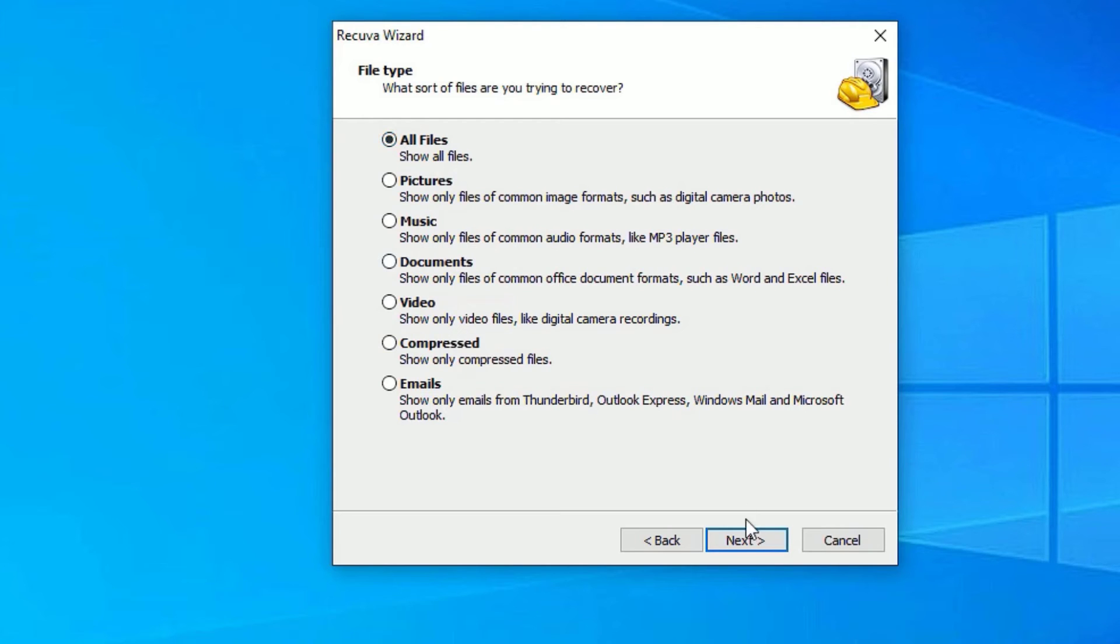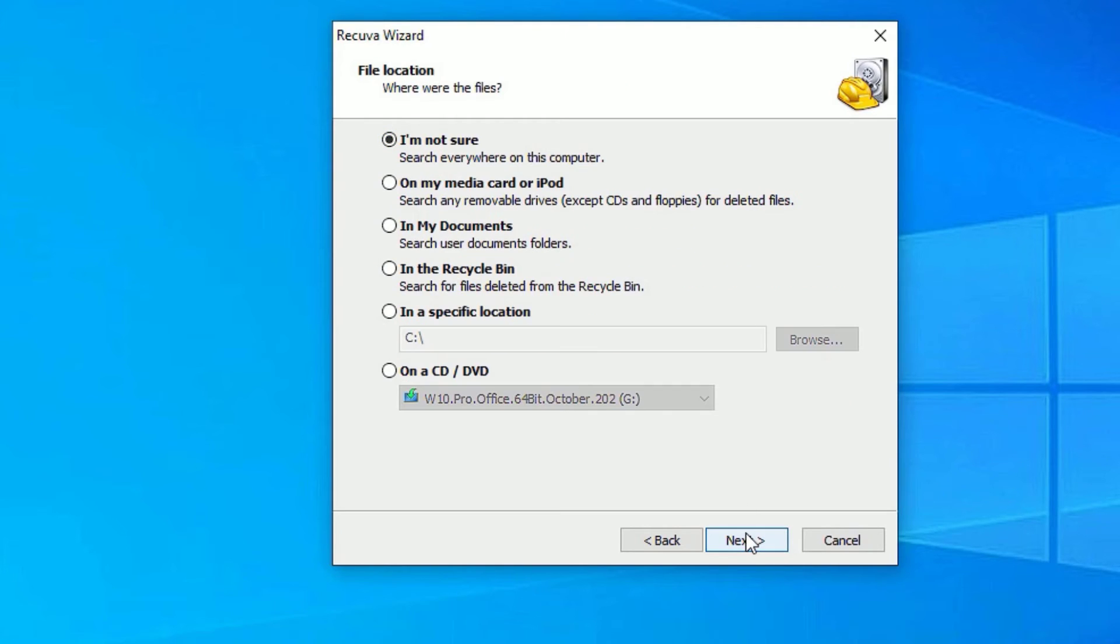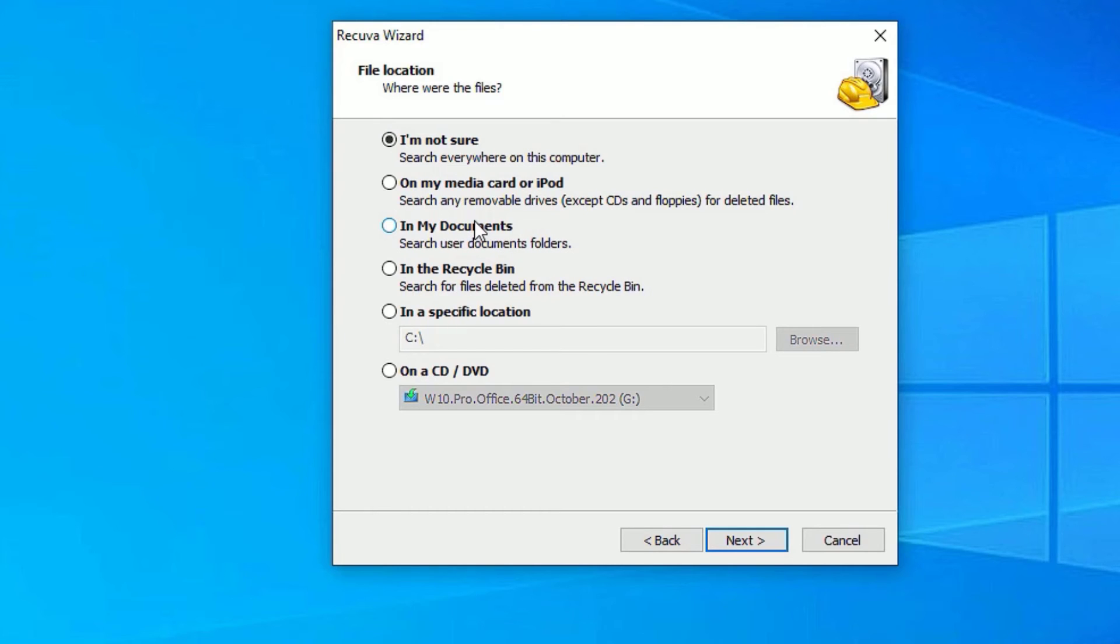It's asking do you know the location you want to recover. I'm aware of that. I have deleted from local disk D, right? If you're not sure about where it is deleted from, then you can select I am not sure. But in our case I know exactly where it is deleted from.